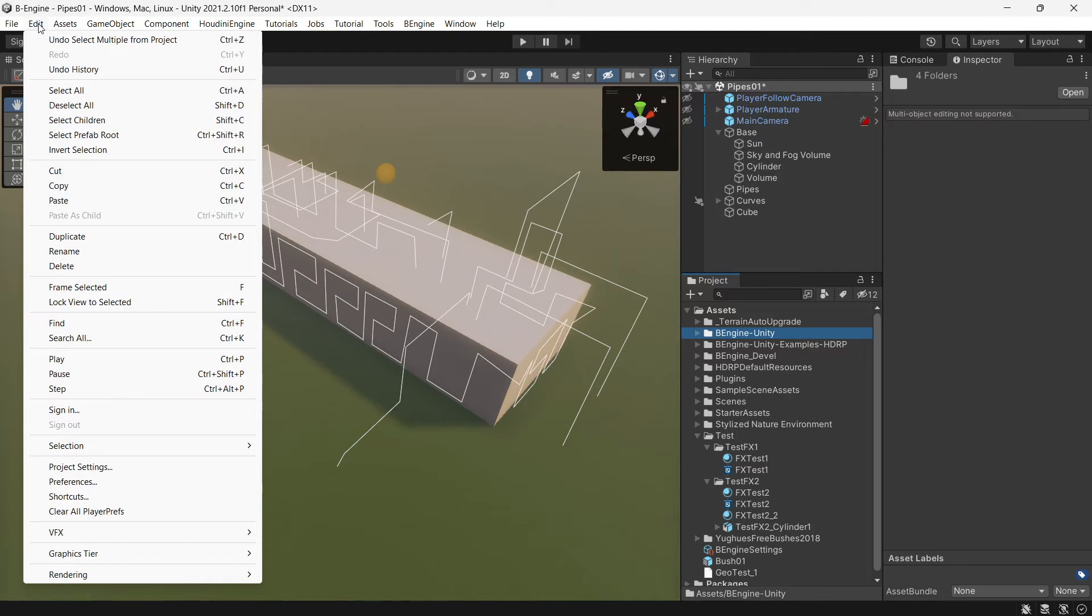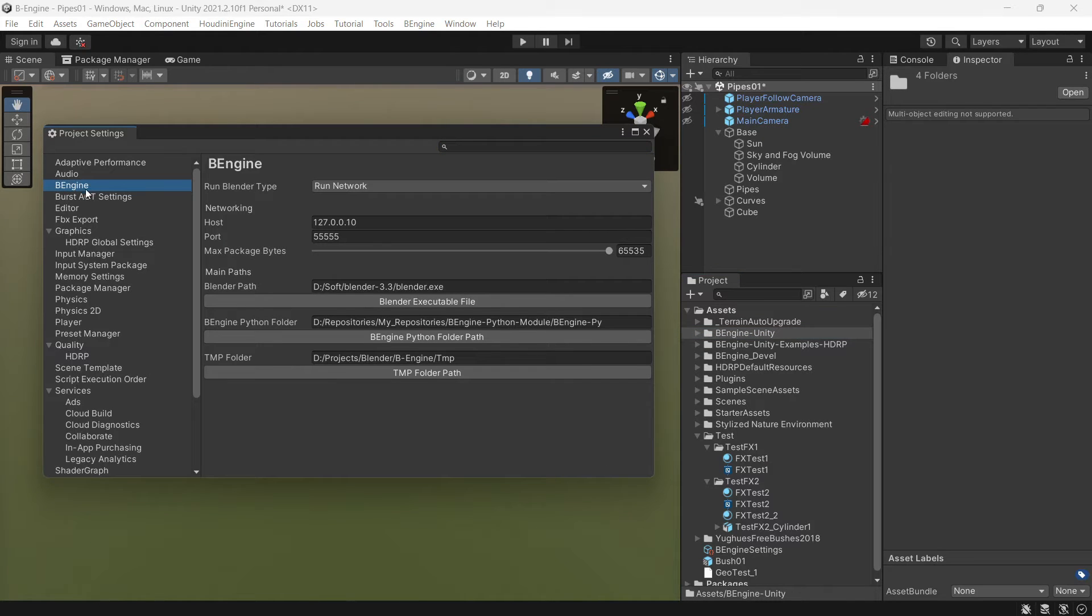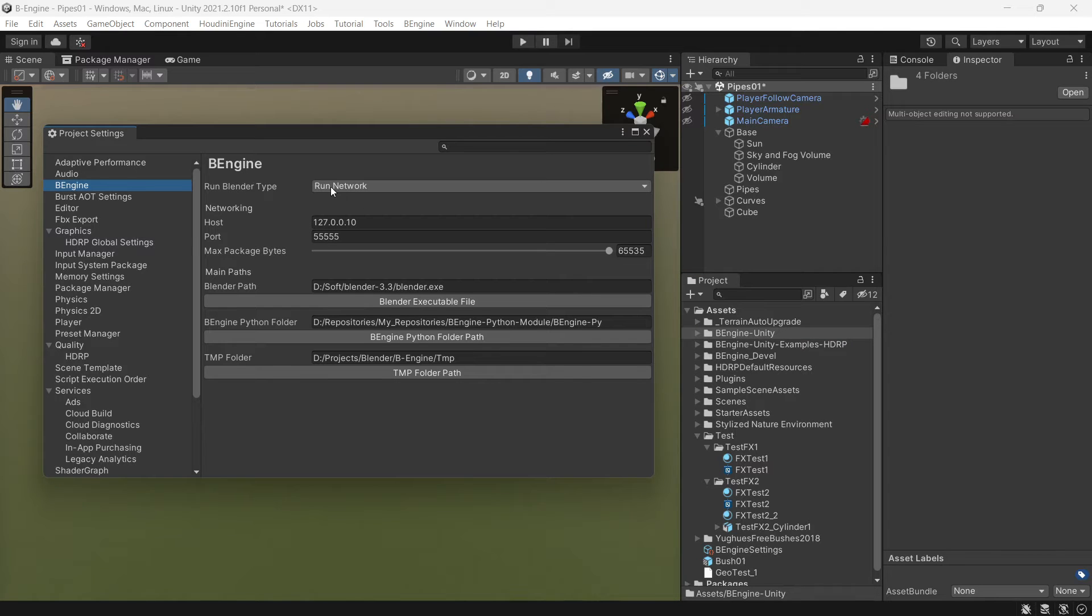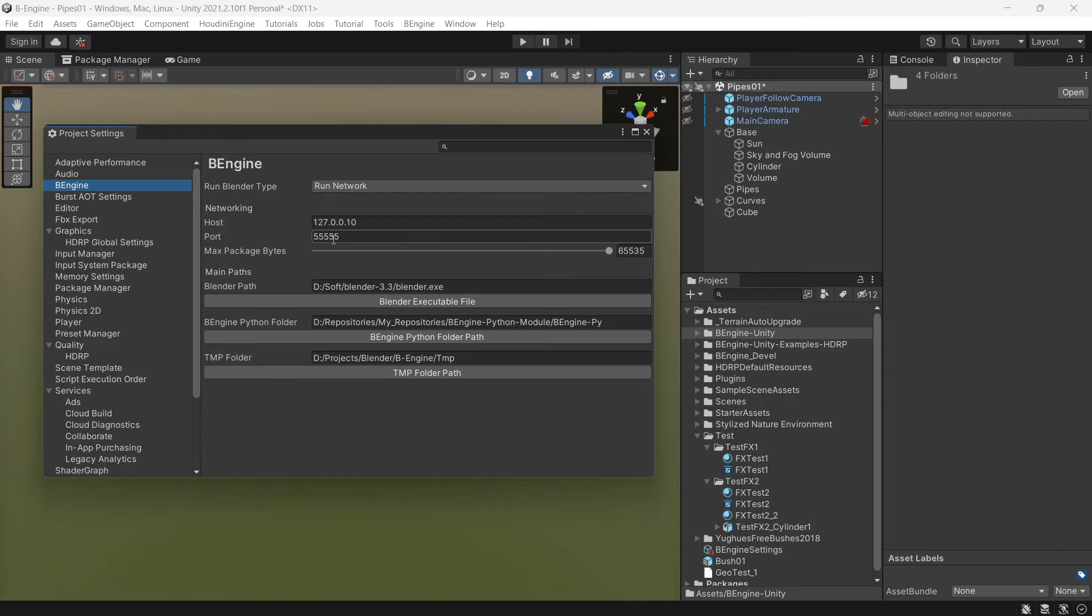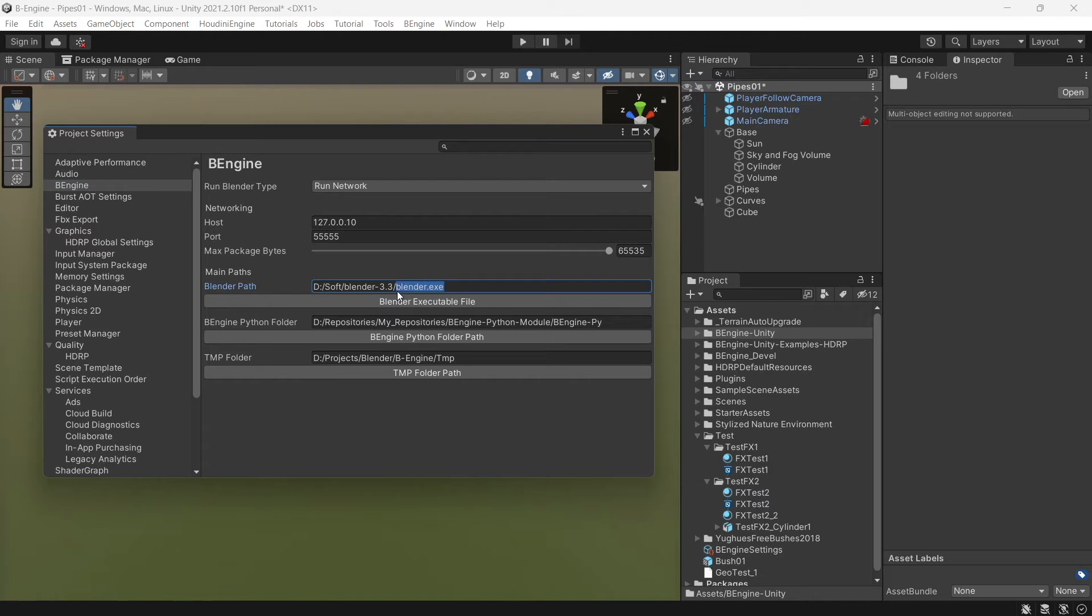After that, go to Project Settings and go to the engine. Here, please select Run Network. This is networking. Basically, you can leave it as it is. After that, you need to set up Blender exe path.